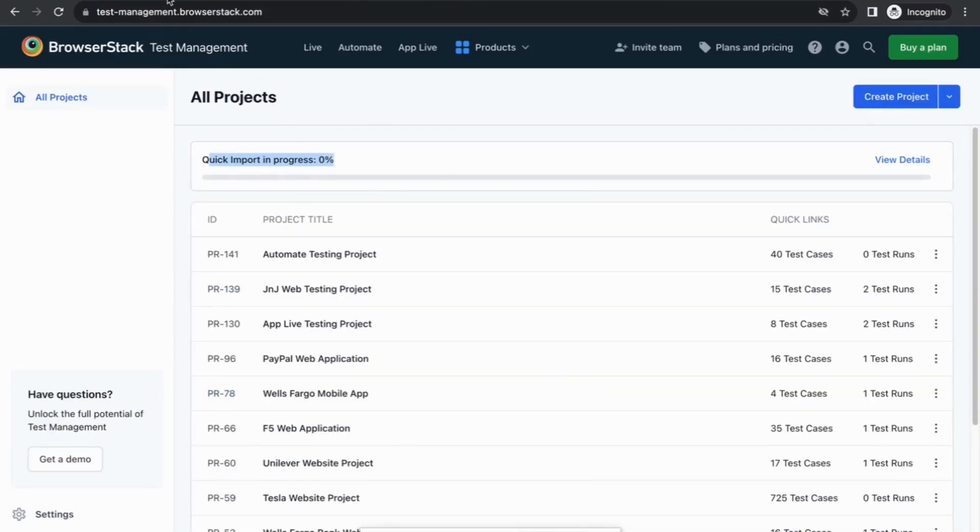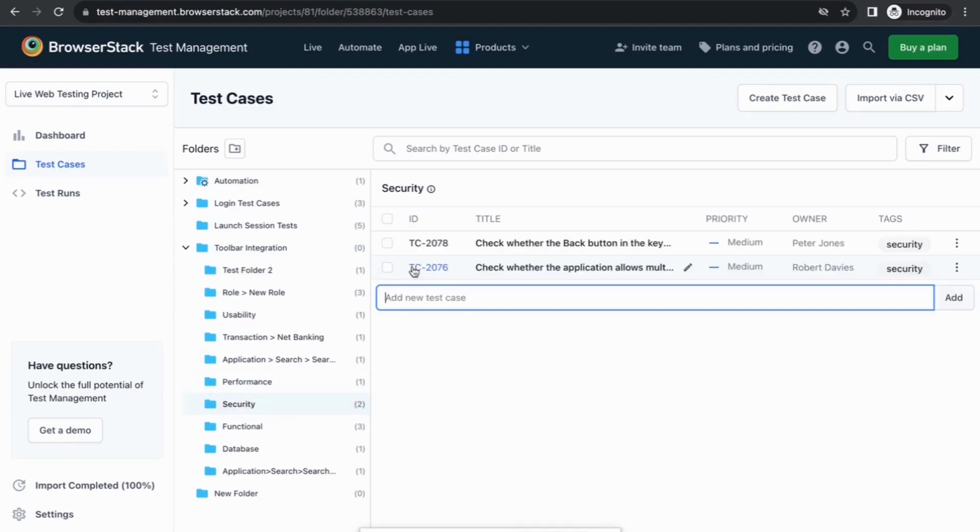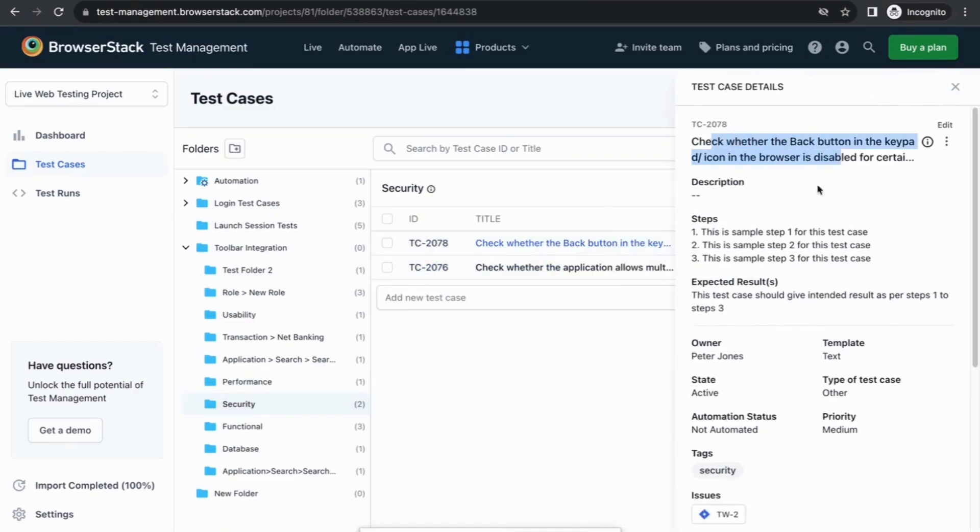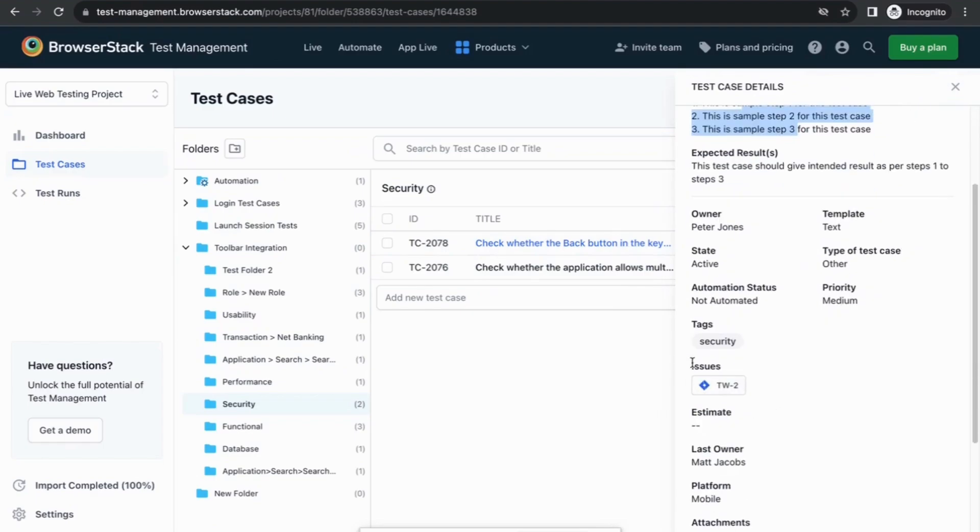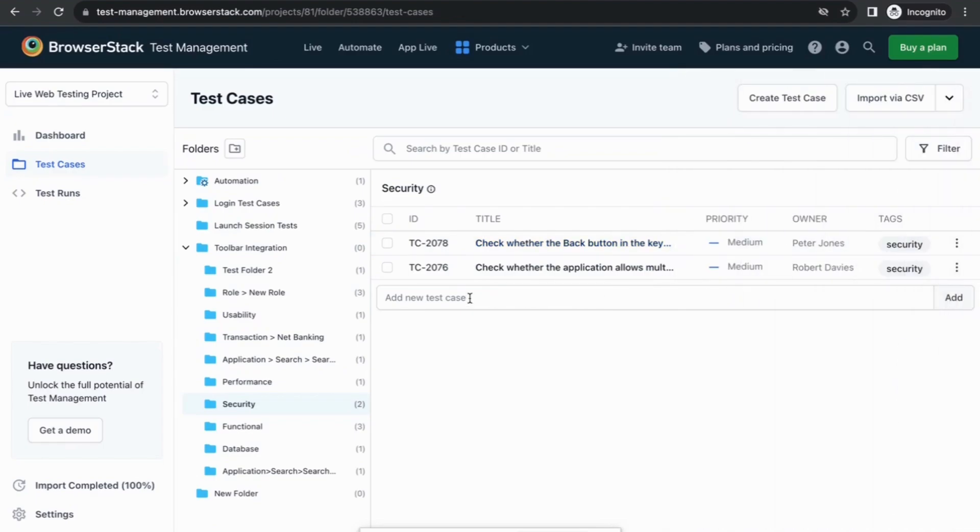Once the project is imported, you will be able to see all the test cases which were there in the project. All the test cases are organized in folders and subfolders. The test case ID is retained while importing the data. Once you click on the test case, it shows all the details such as description, steps, linked Jira issues, and attachments, if any.